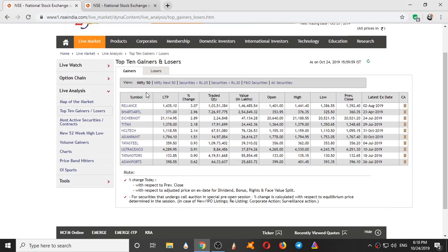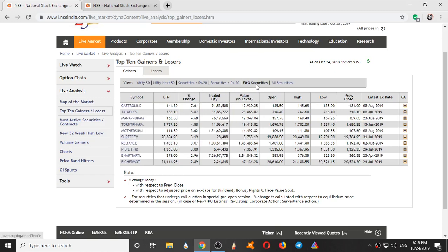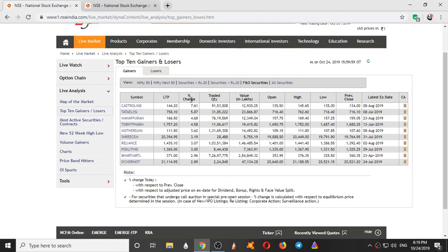So these are the top 10 gainers. It always changes in the current live market also. Here you can arrange them. So this is the percentage change. The most change in percentage was in Reliance. So here we have Next 50 securities, less than rupees 20, greater than 20, FNO securities. So Cash Dollar in India made the highest percentage change today.